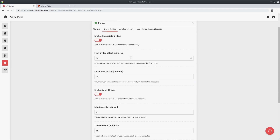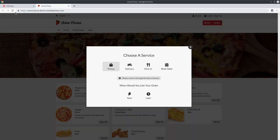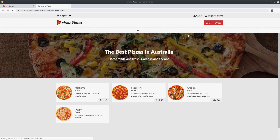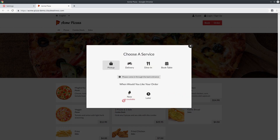The first thing you might want to do is enable or disable orders for immediate or later collection. Say for instance I only wanted customers to schedule orders for a later date and didn't want them to place orders for immediate collection — I could simply disable the setting that says 'enable immediate orders' and press save. If I go back to my store and refresh the page, when a customer selects pickup they can see the option to order for right now says unavailable.